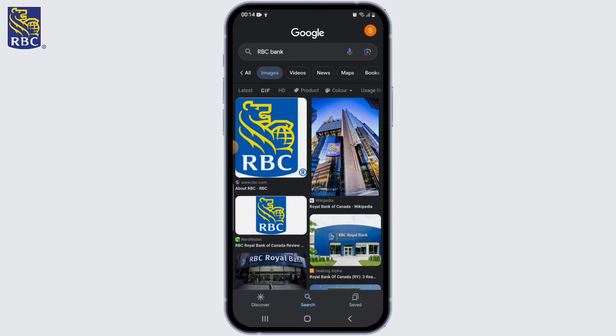Once the documents have been gathered, locate the nearest RBC Royal Bank branch and visit it in person. This step cannot be done online or over the phone, so be sure to visit the nearest RBC branch.